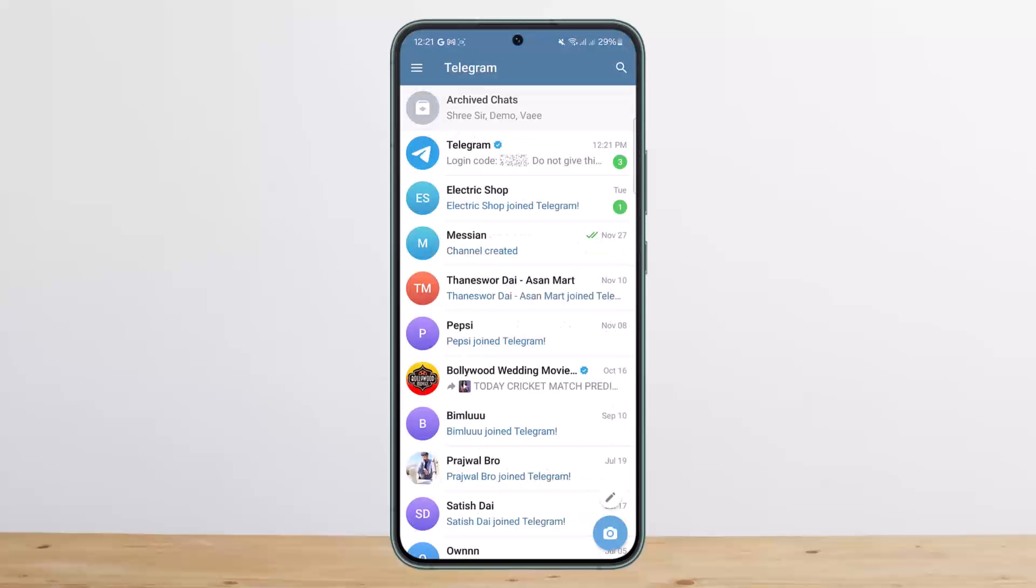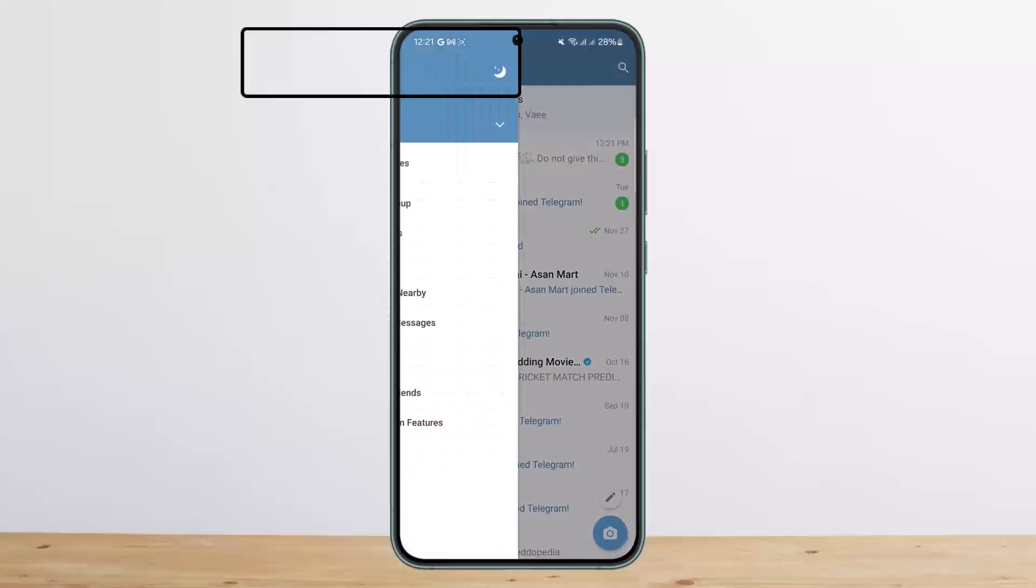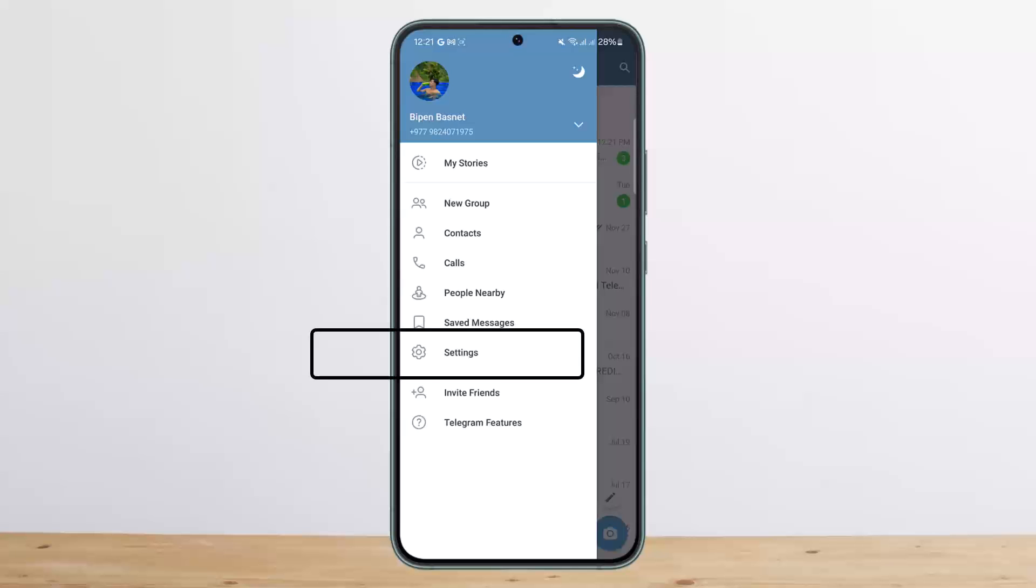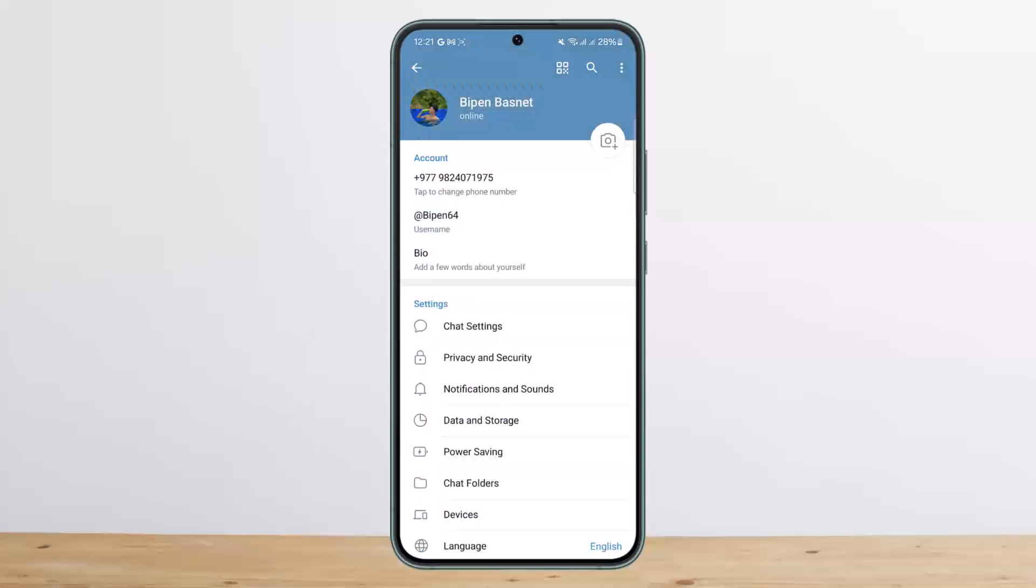Once you open up the Telegram application, tap on the hamburger icon at the top left corner of the screen. Then tap on Settings. Under Settings, you want to head into the option that says Privacy and Security.